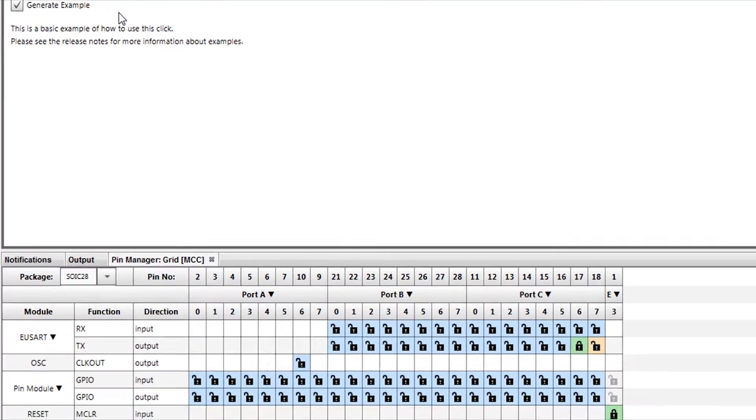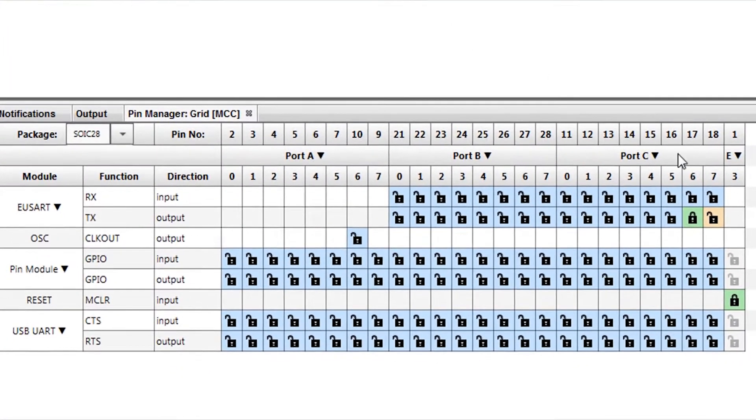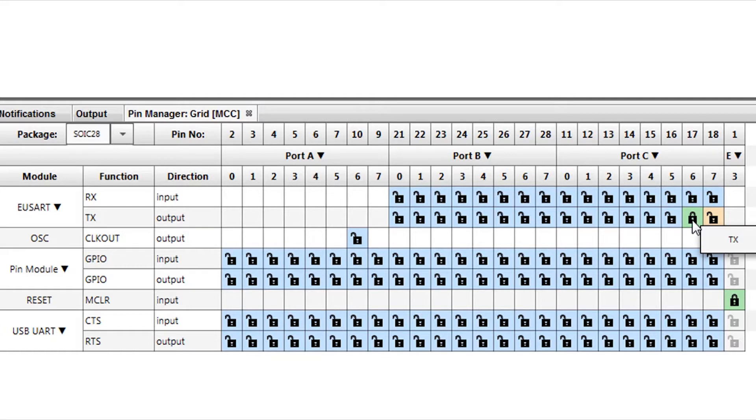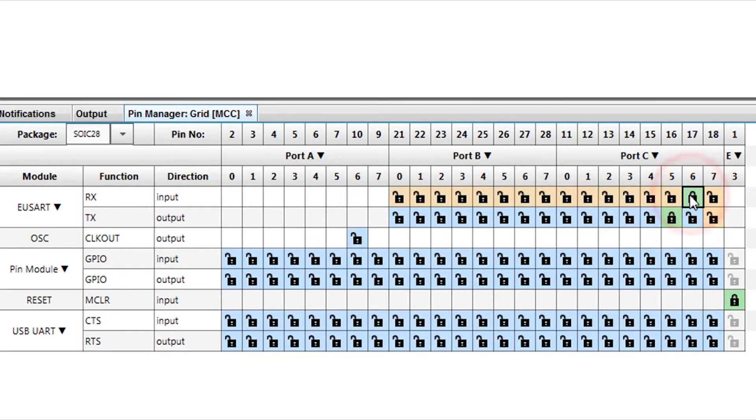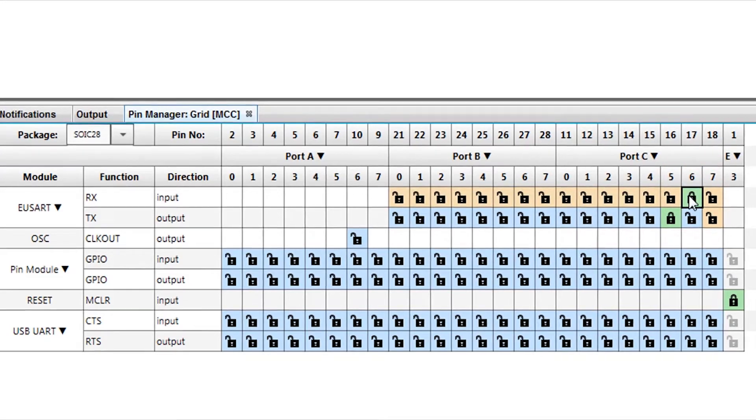Next, we want to set up the pins for our board. On the Express Evaluation Board, the UART transmit line, TX, is on RC5. The receive line, RX, is on RC6.